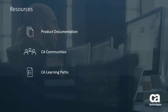Thank you for watching. For more details, please log on to the product documentation website or CA Communities.